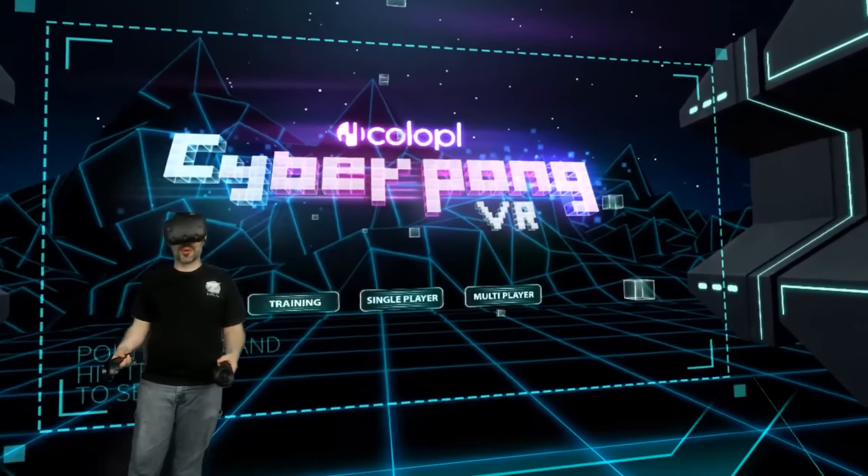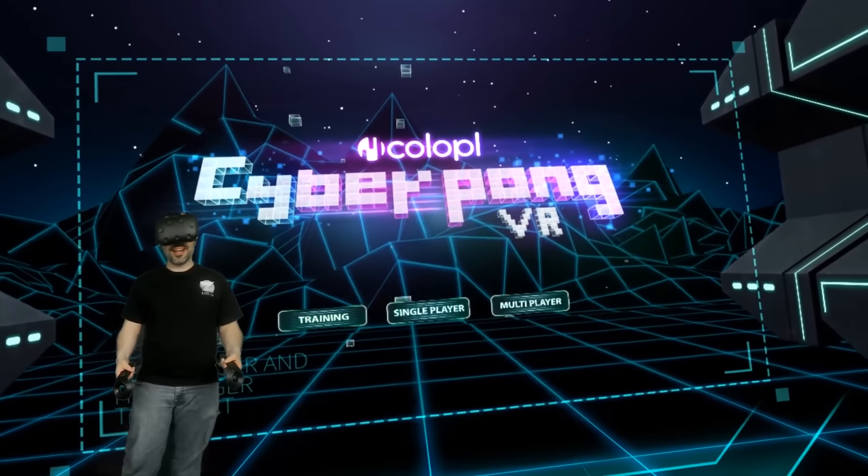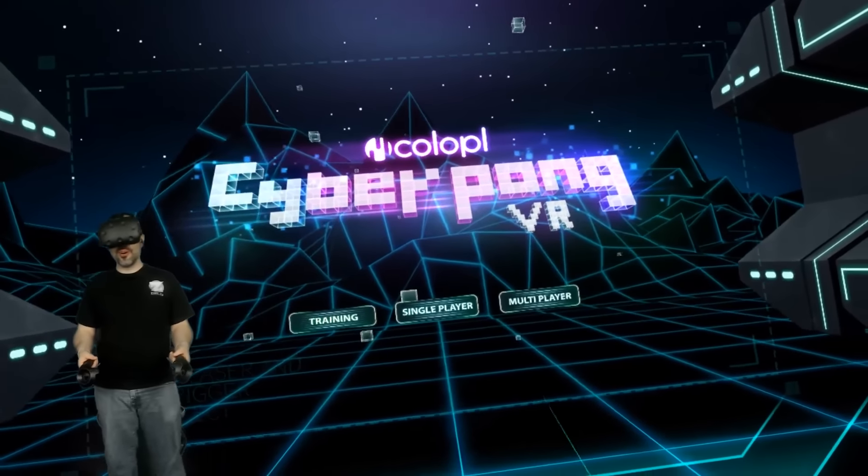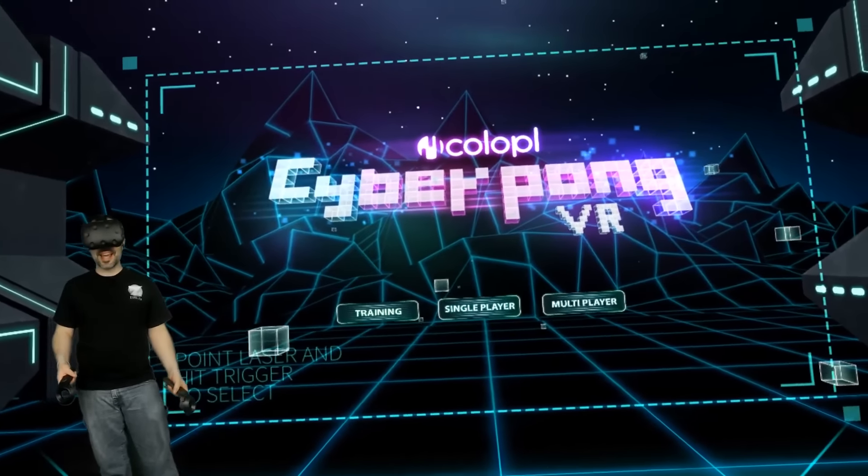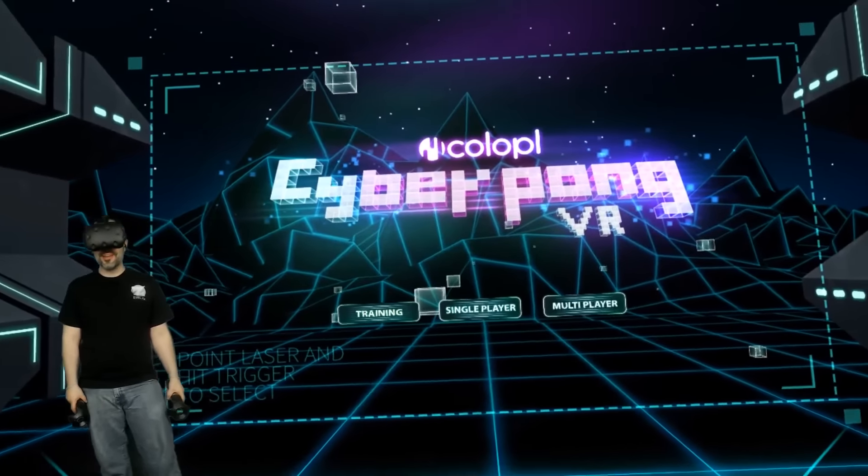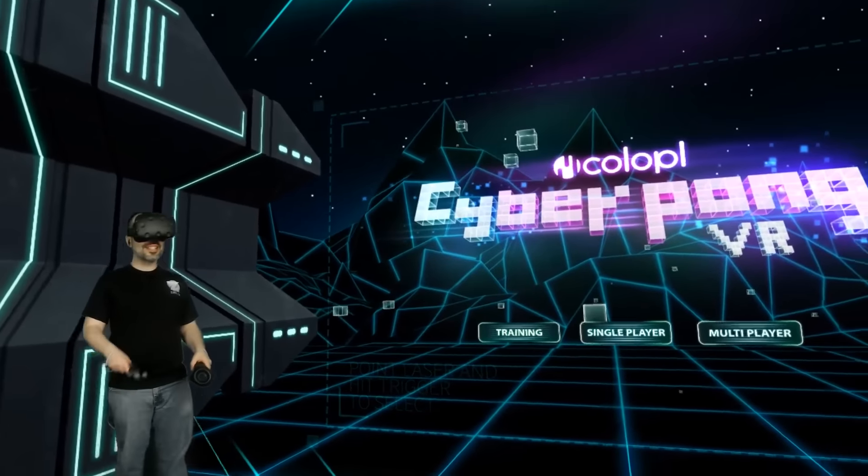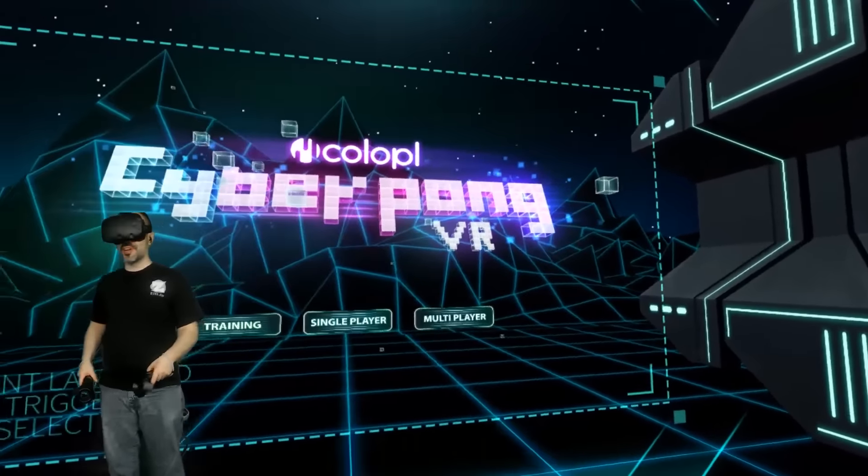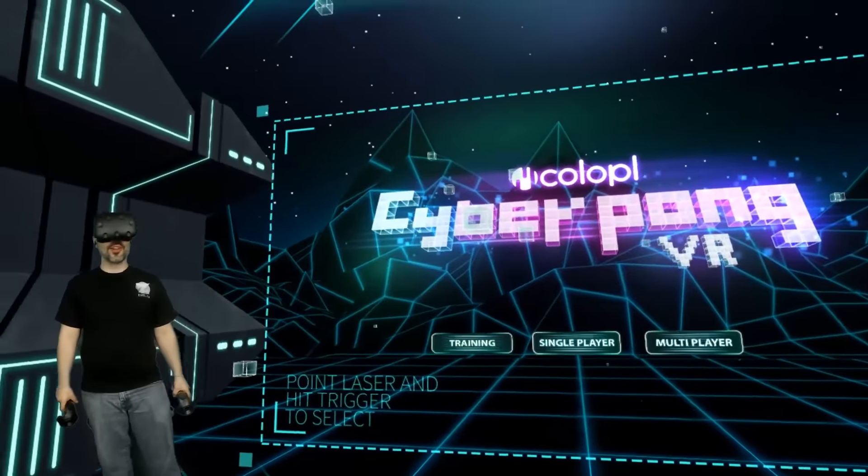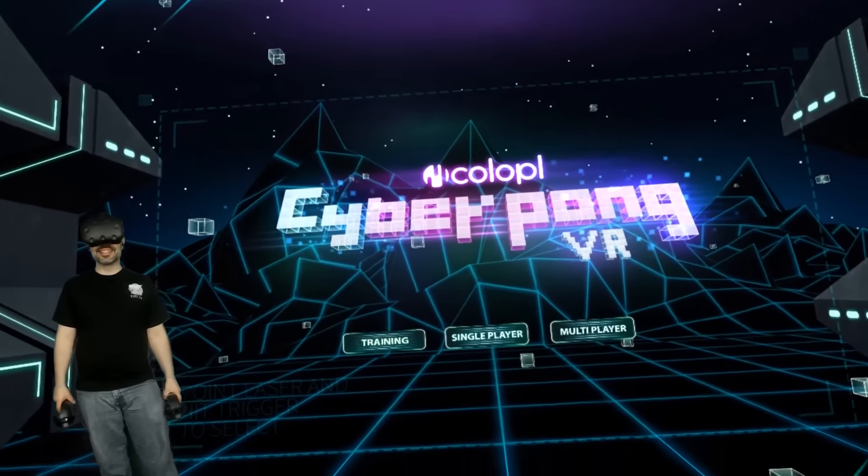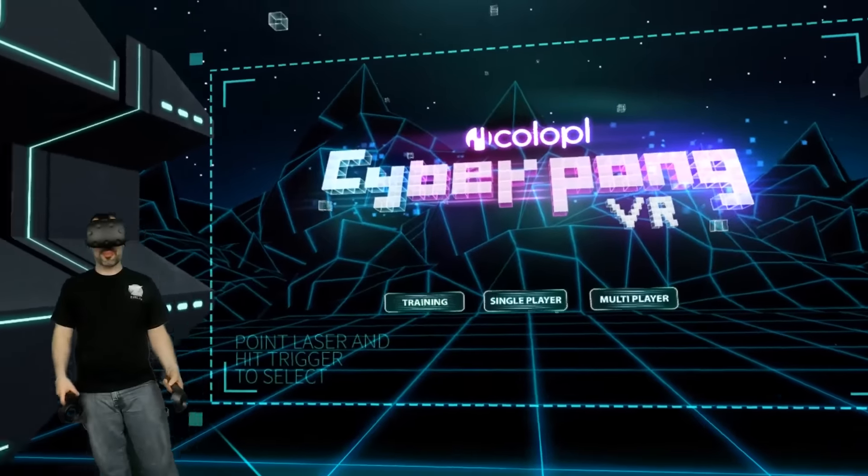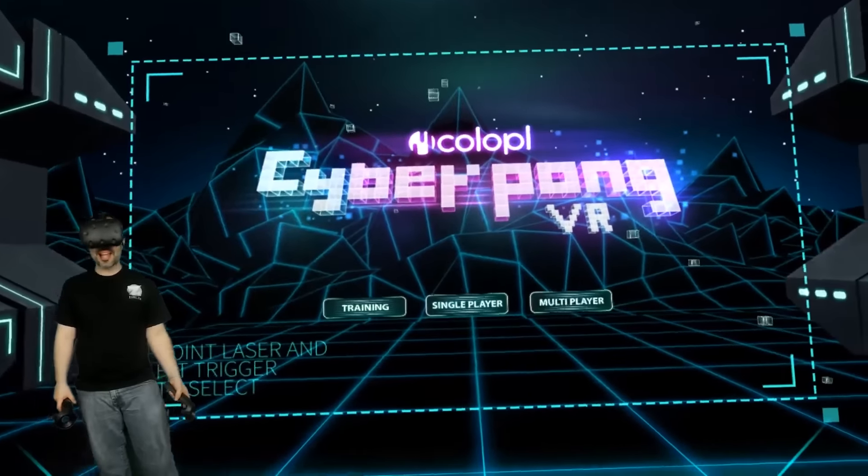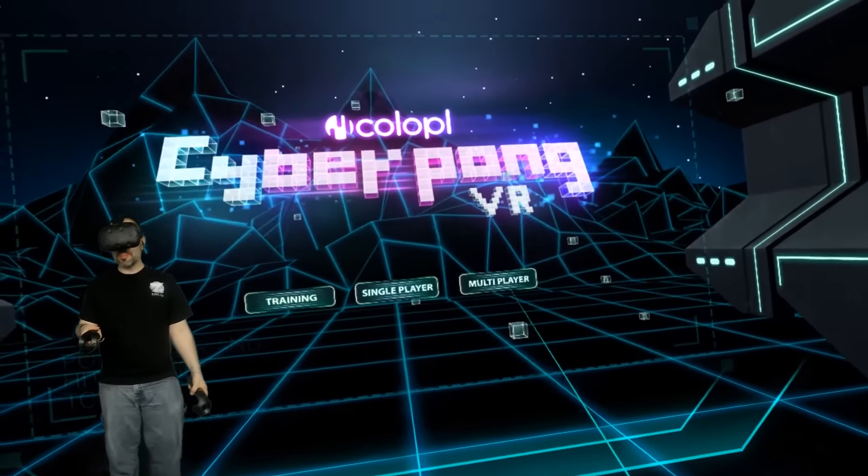Ever played Arkanoid or Block Breaker, things like that for the Atari and wished you were there? This has graphics from something straight out of Tron or Lawnmower Man, converted into ping pong and block breaking. It's really cool.